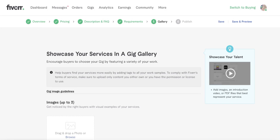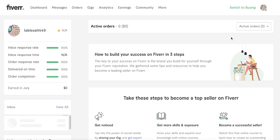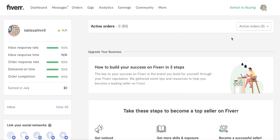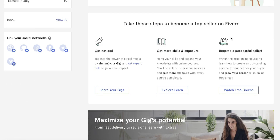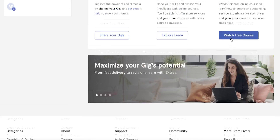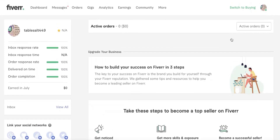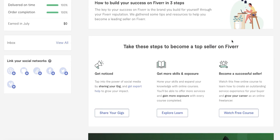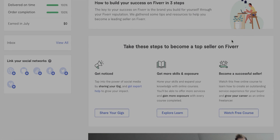That was it for today. I hope you found this video helpful and you are now able to not only create your Fiverr account but also get started with creating your own gig. Make sure to leave a like, subscribe to the YouTube channel, and I will catch you guys in the next video.